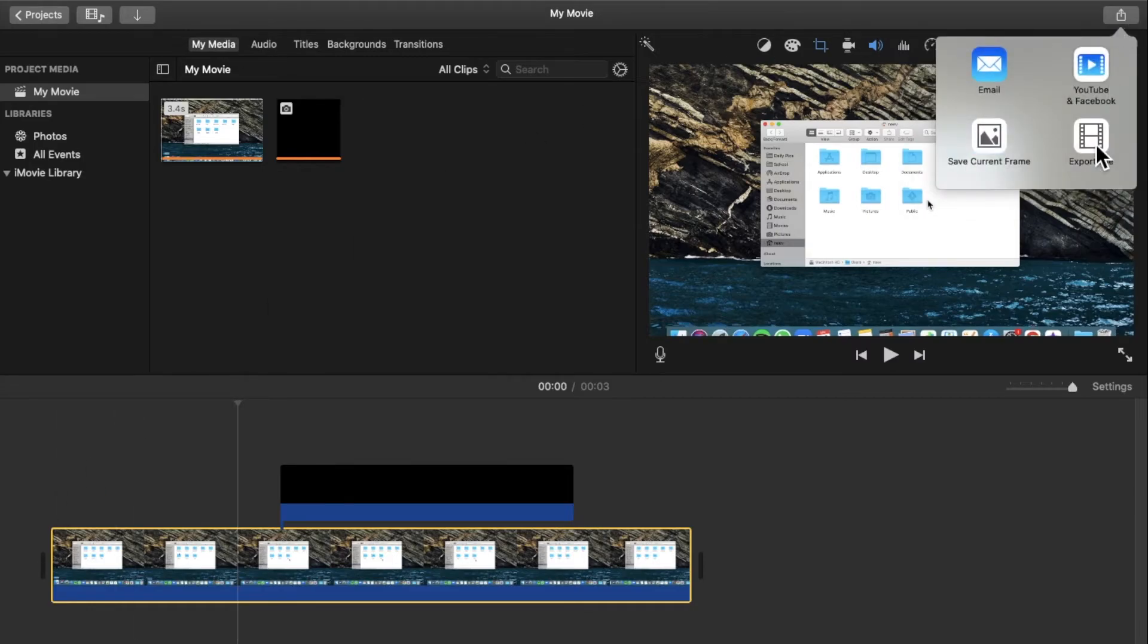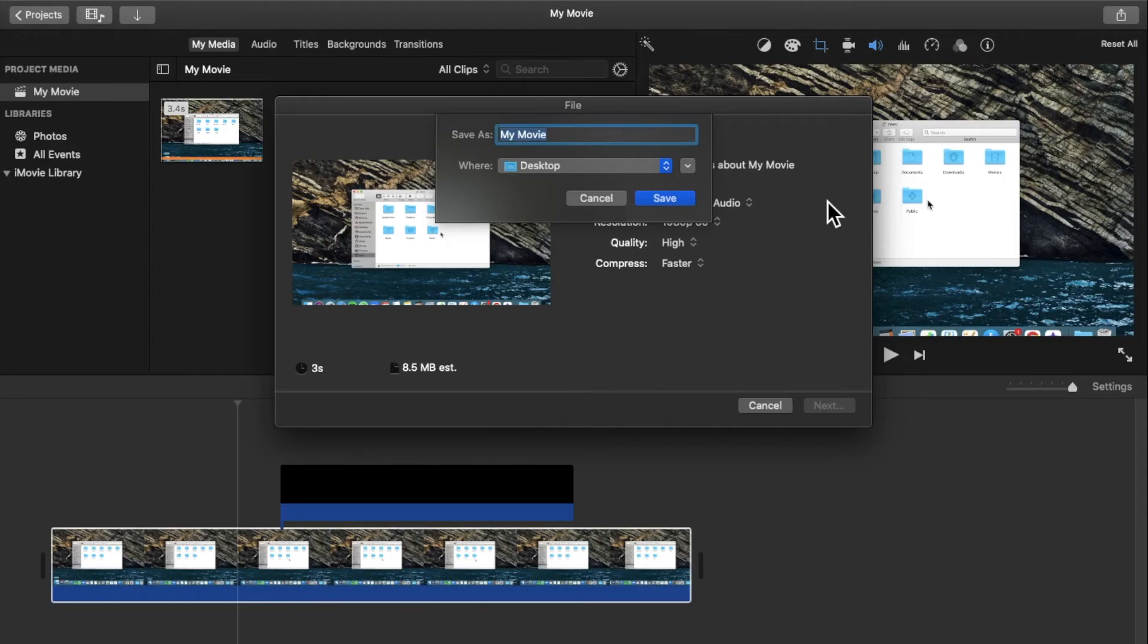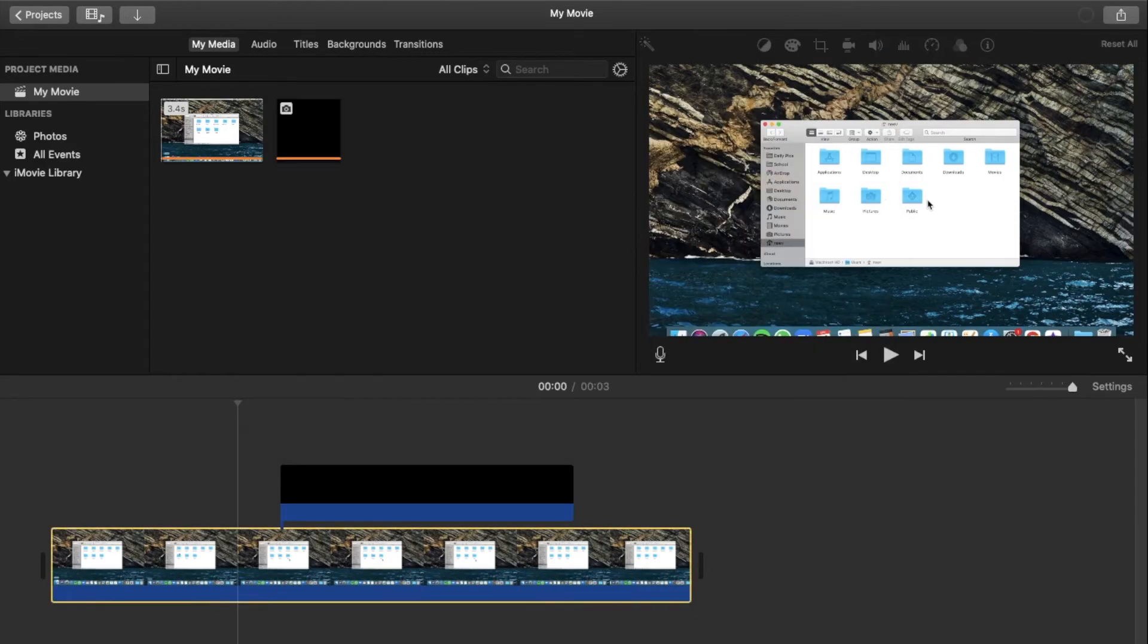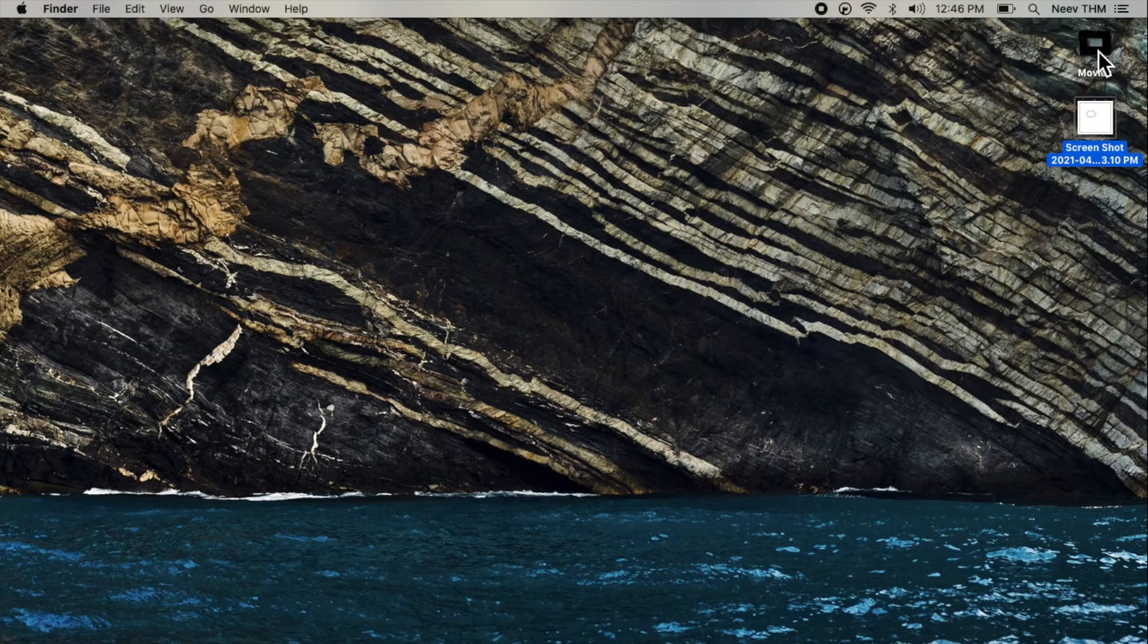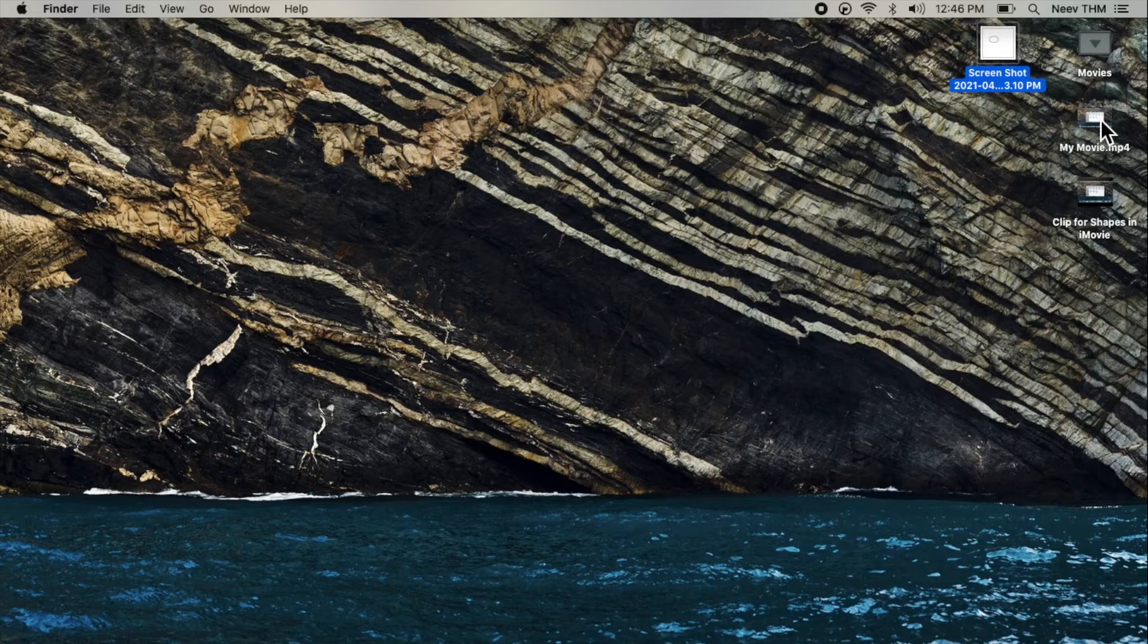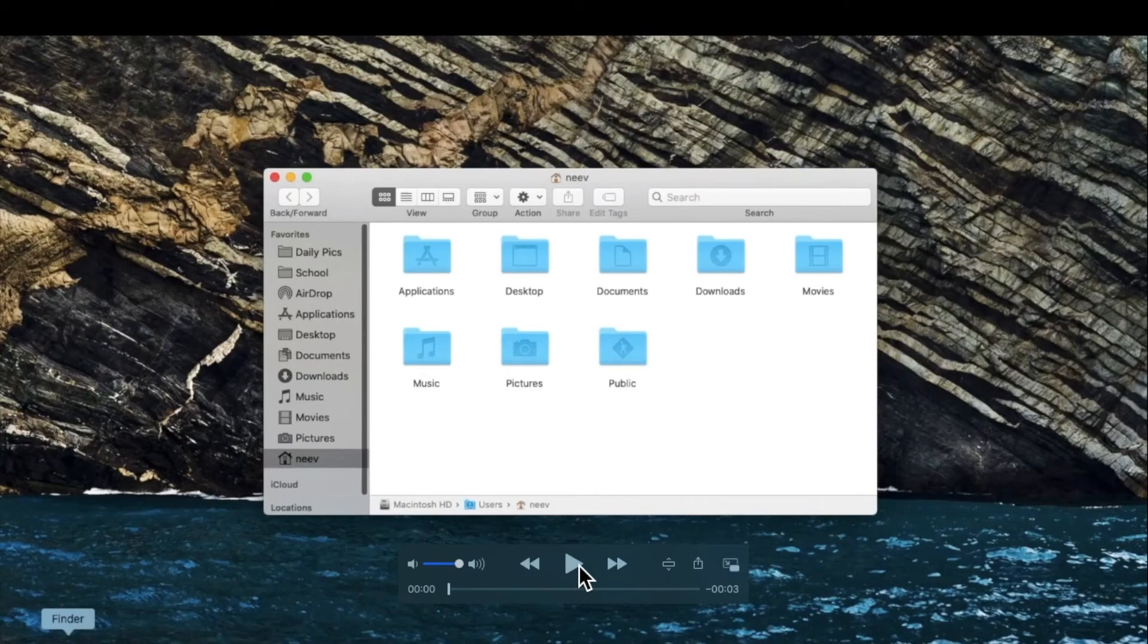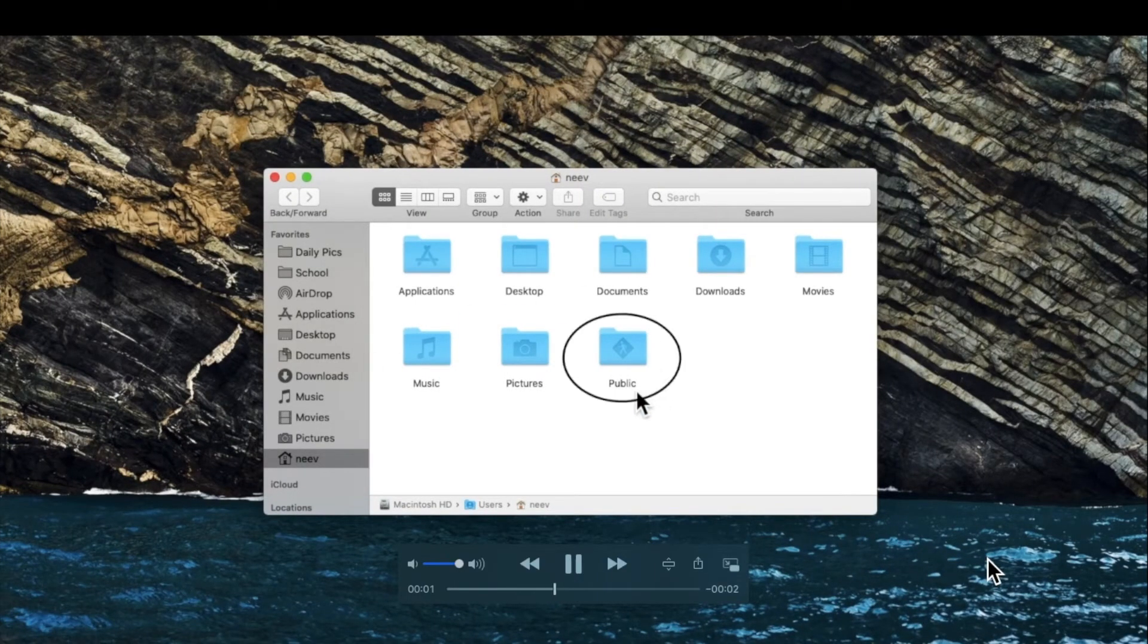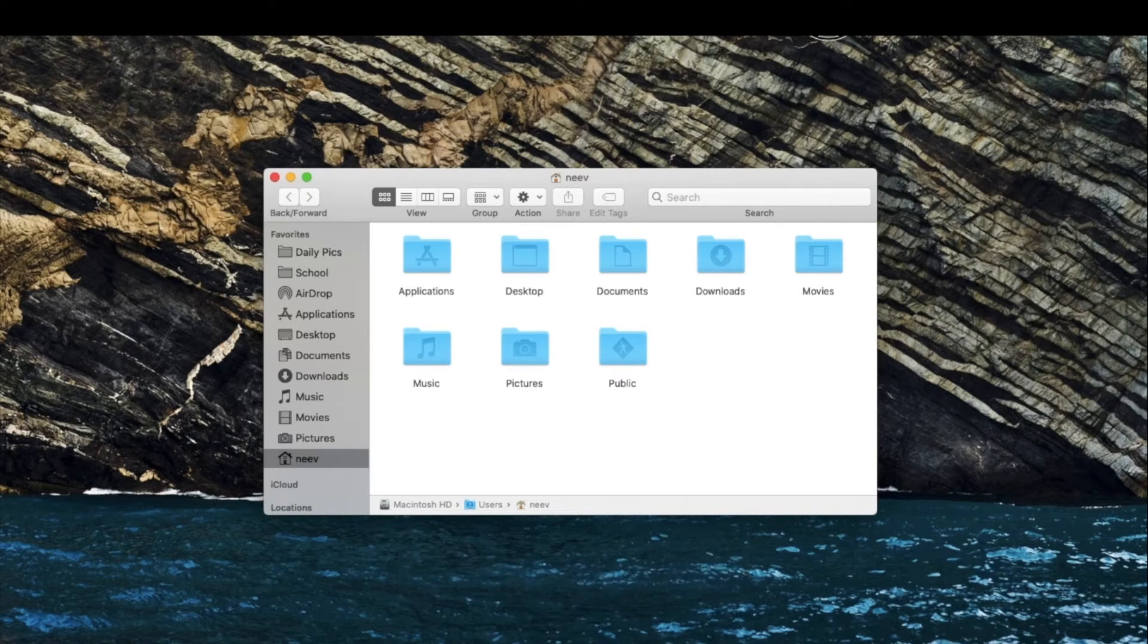Let's export the video. Let's have a look at this video. We can see when we start playing the video no shape is there. Then the shape comes and then it disappears.